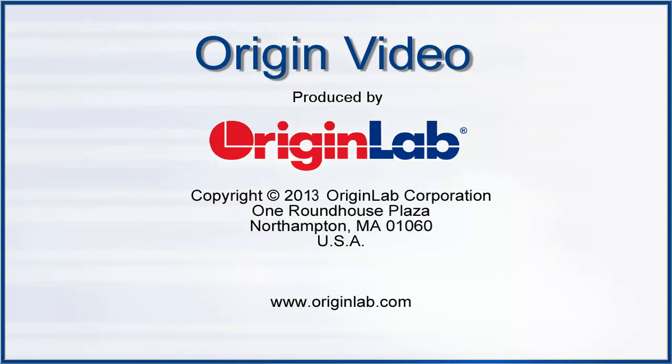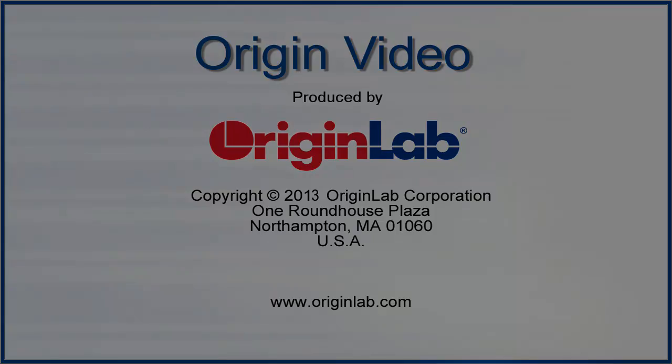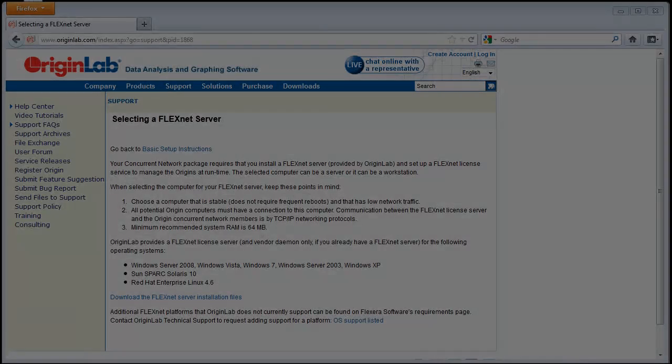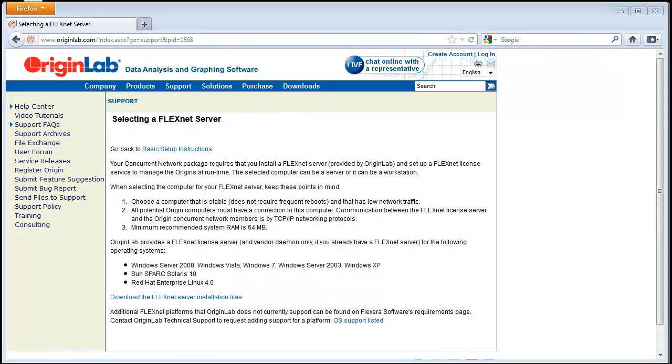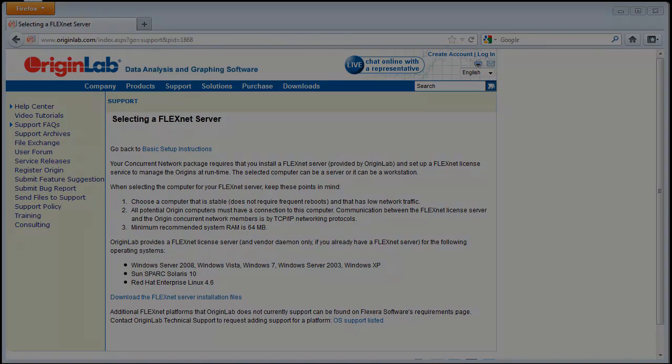This tutorial is for the Concurrent Network Administrator. It will show you how to set up the FlexNet license service and connect Origin to the service. The Origin Concurrent Network package uses FlexNet, a well-established license manager for concurrent or floating license management.